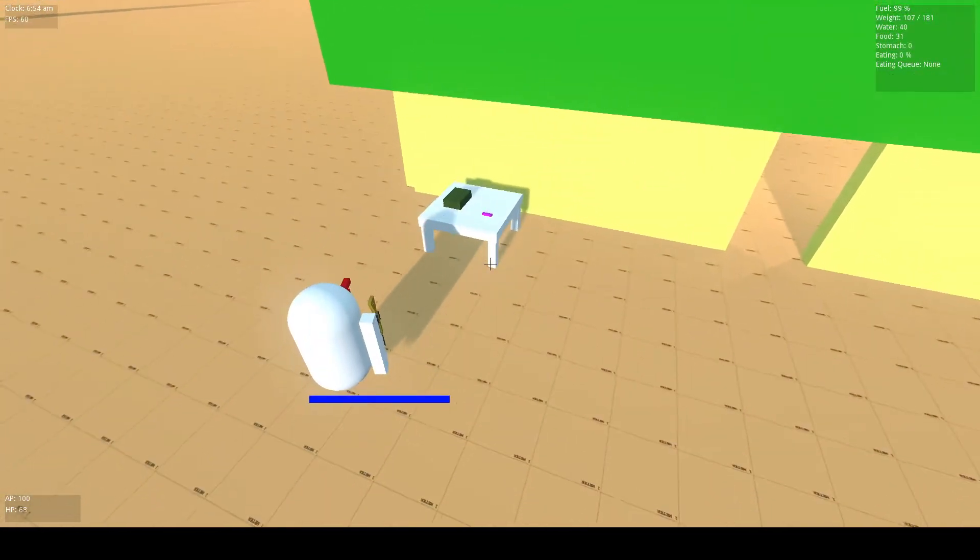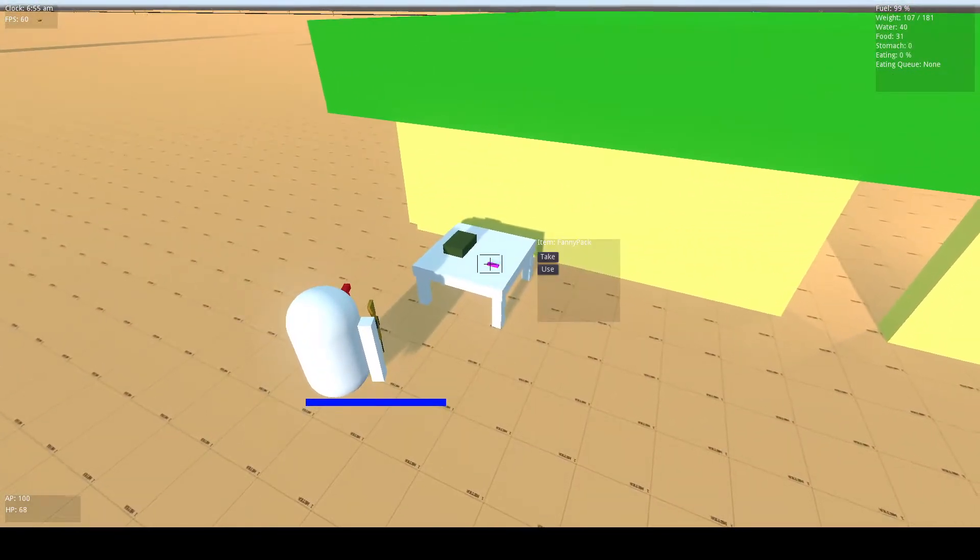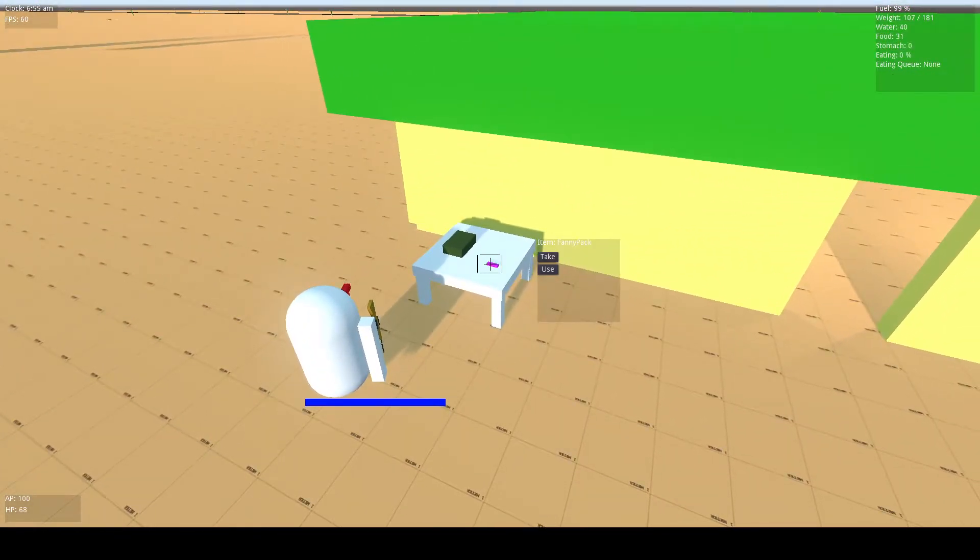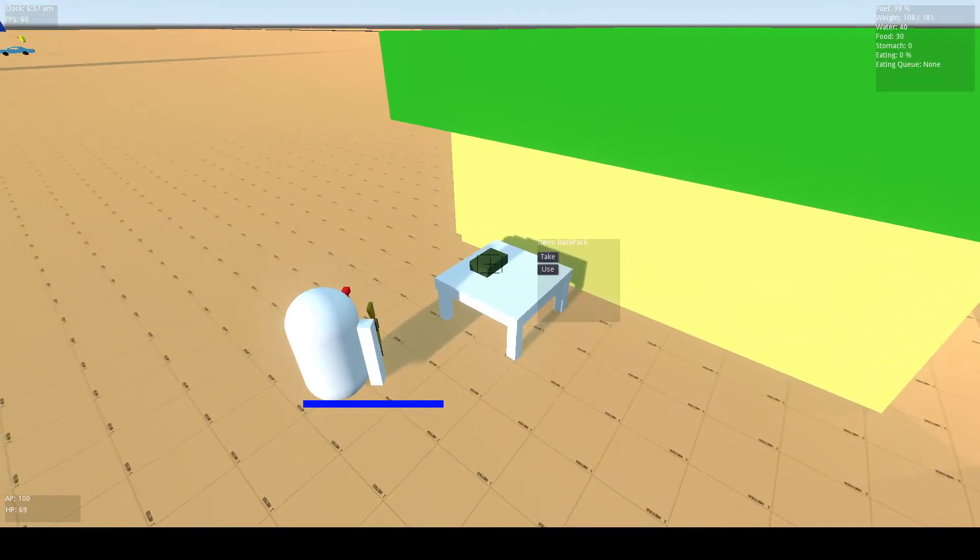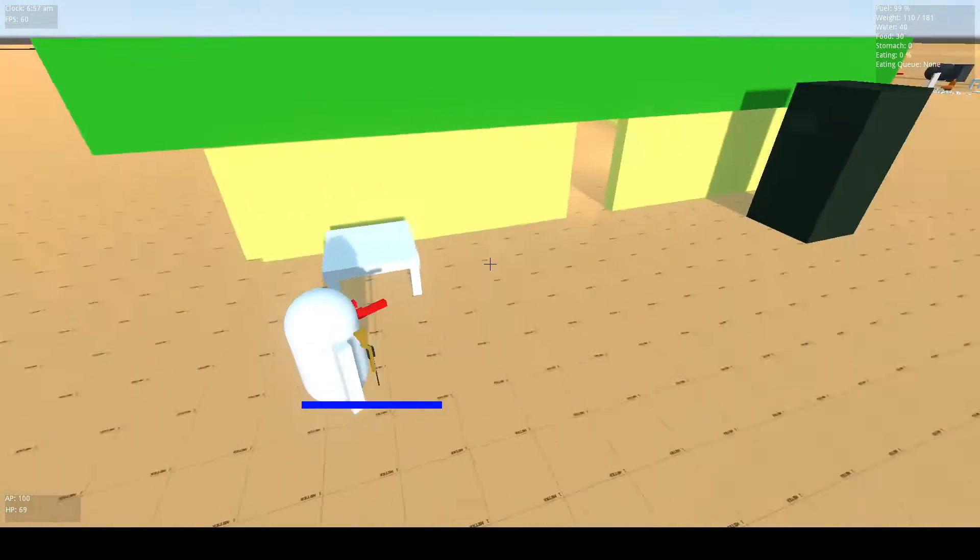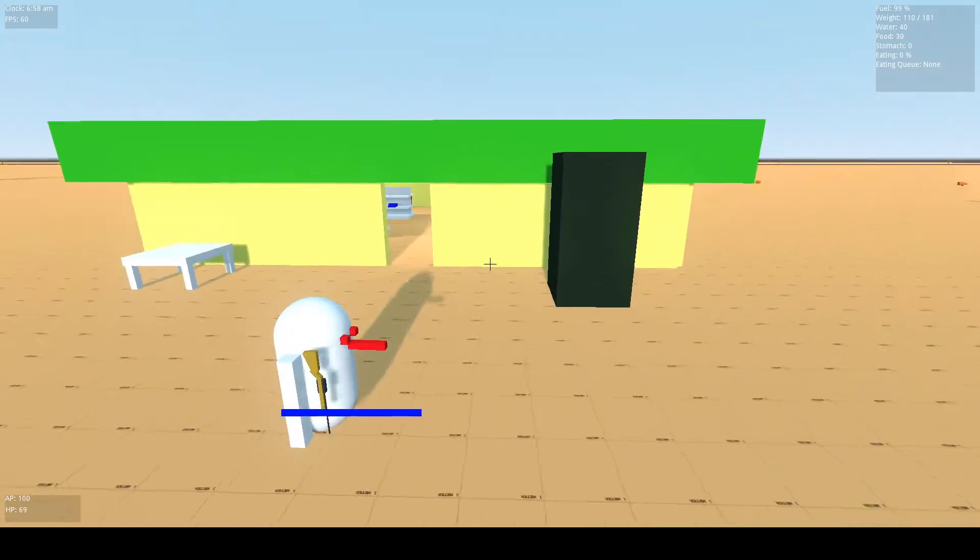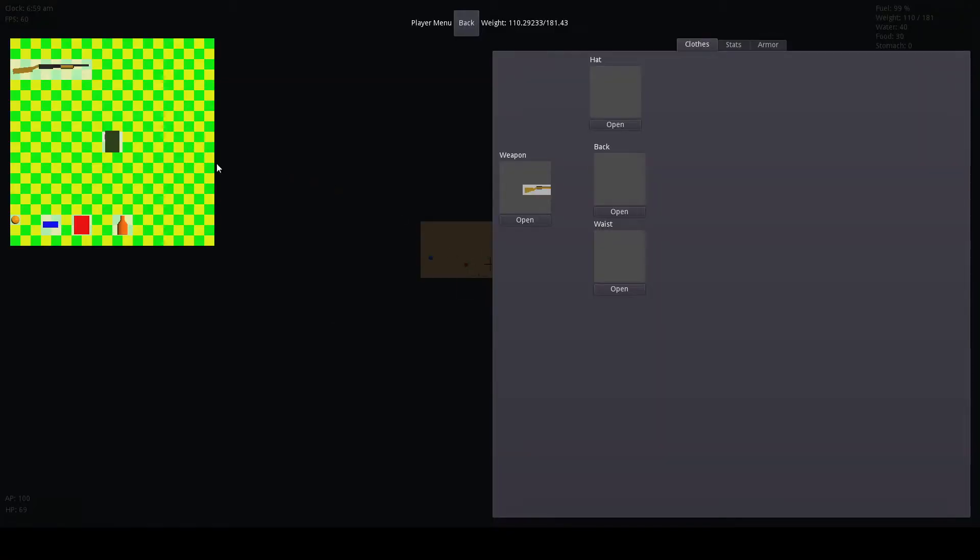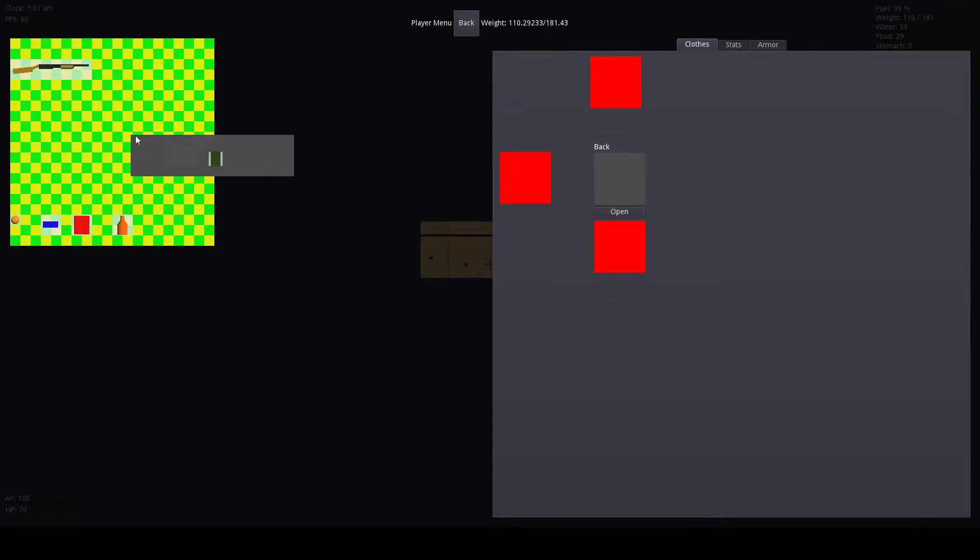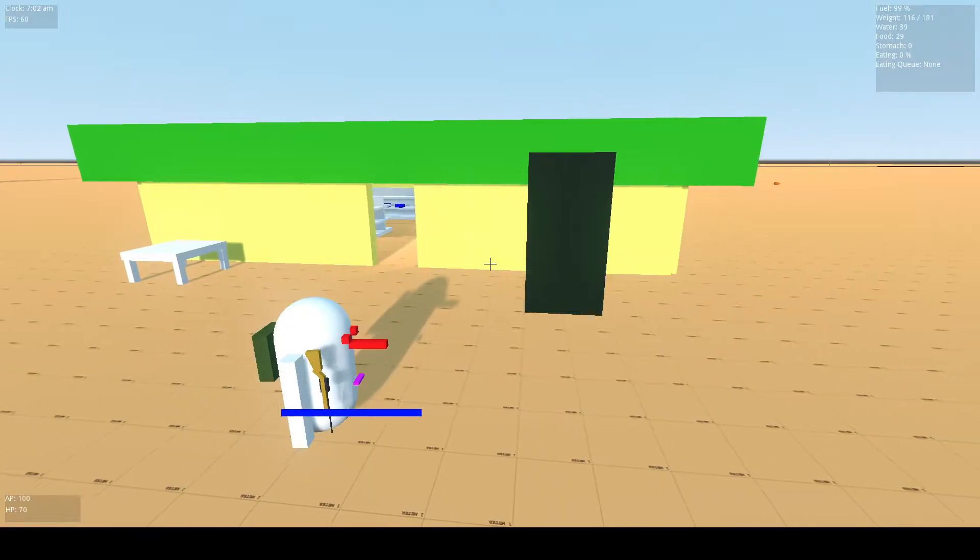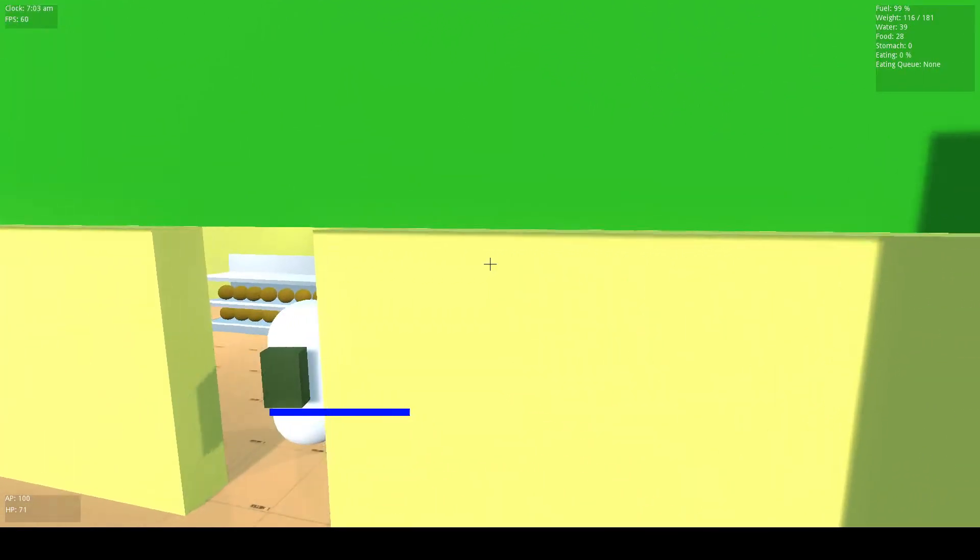We want our storage to be so we can have separate storage and put things inside of things. We've got a fanny pack here and a backpack. Let's equip those. Put our fanny pack on our waist. Our backpack on our back. You can see them on the little capsule character here.